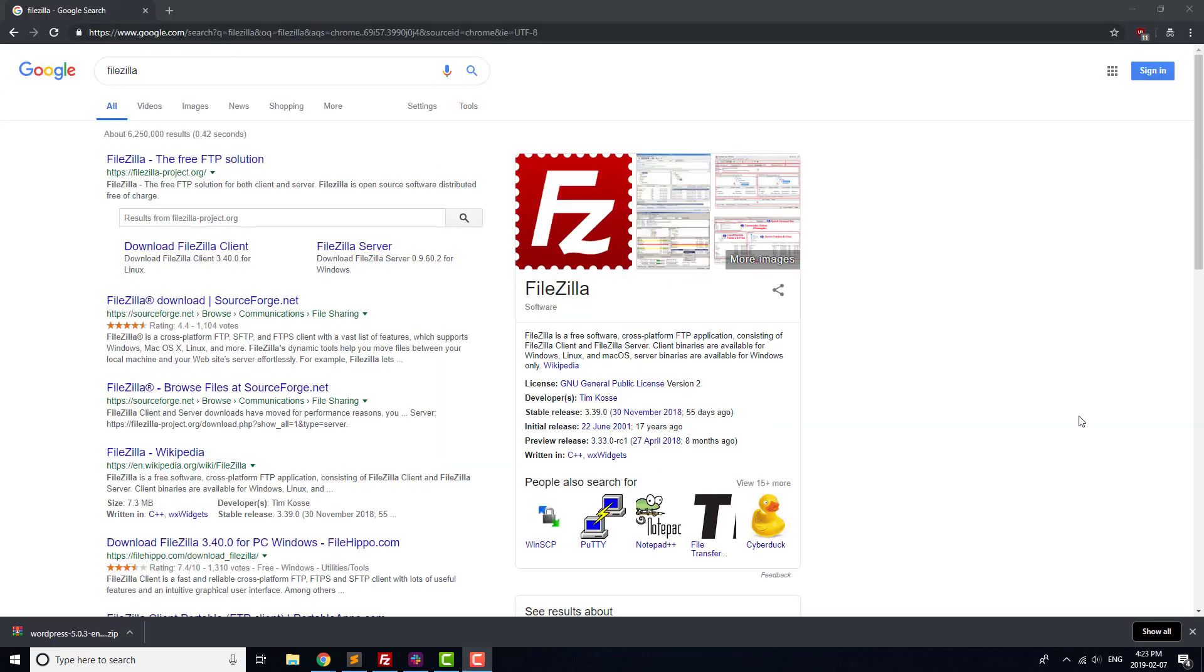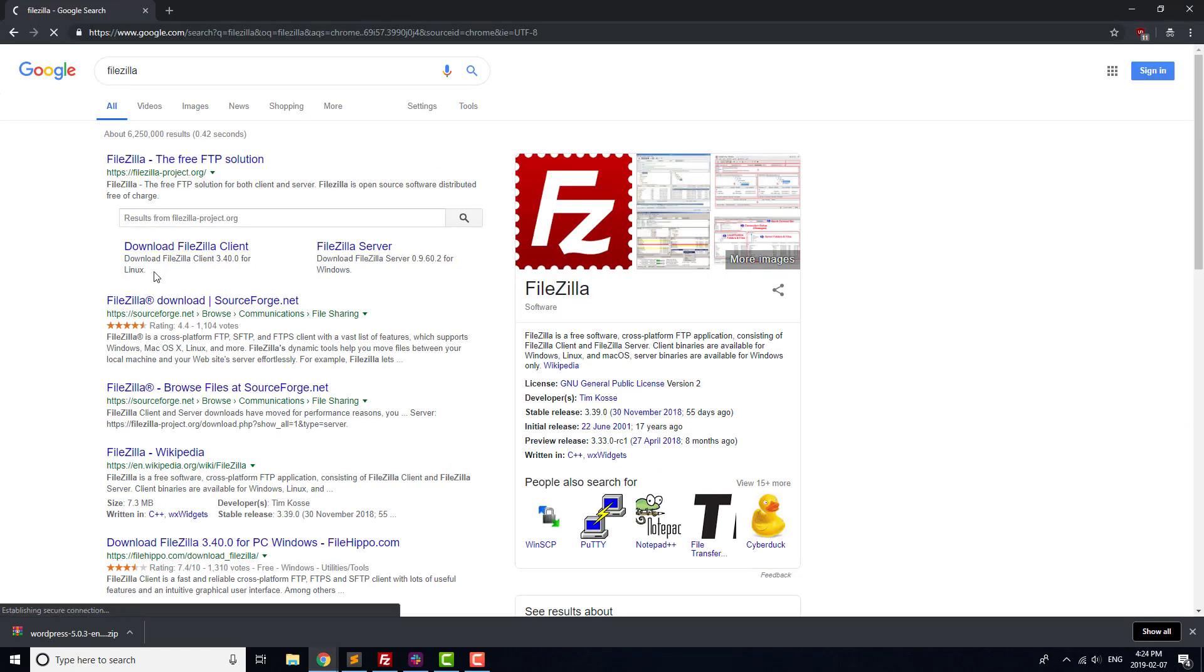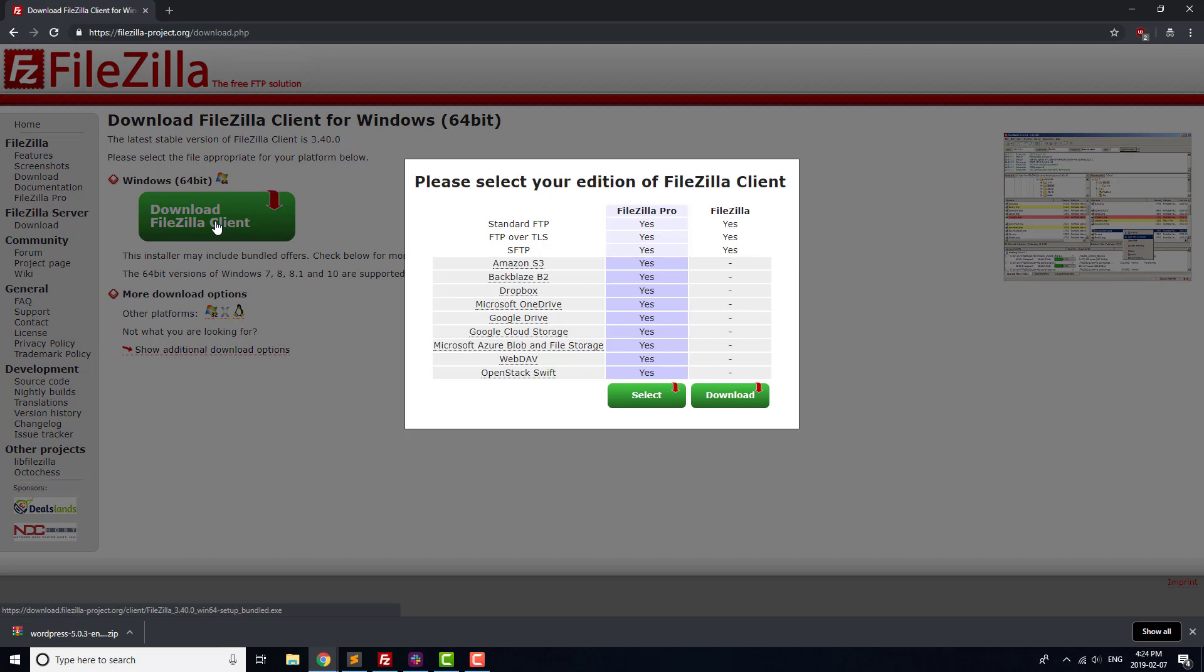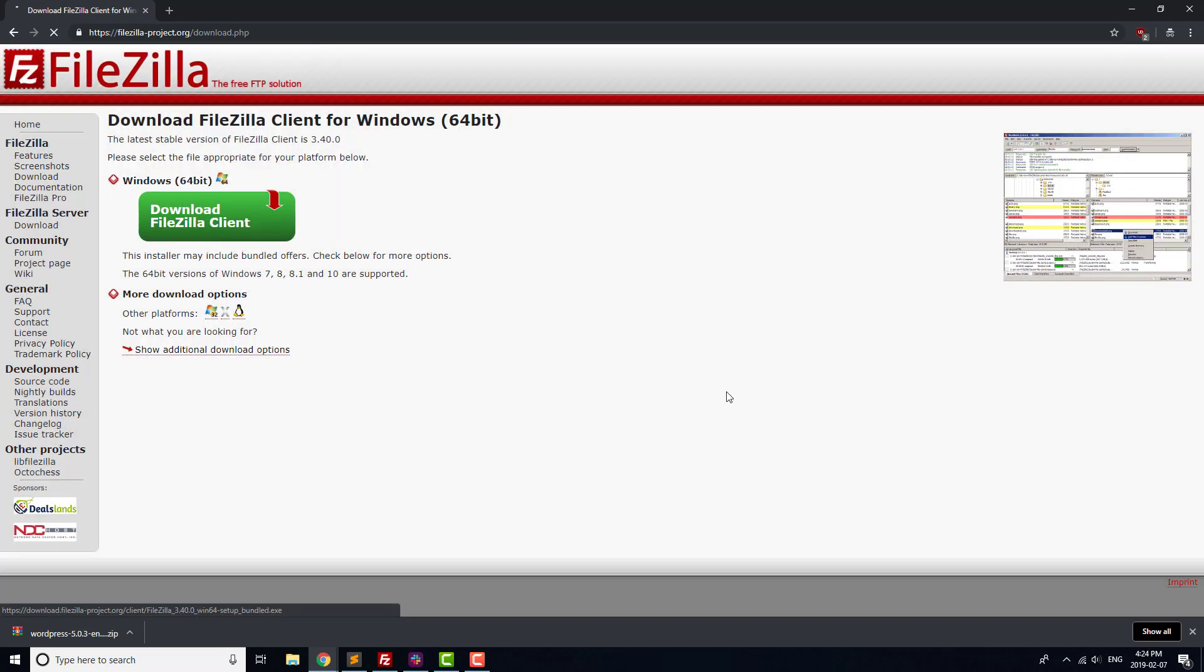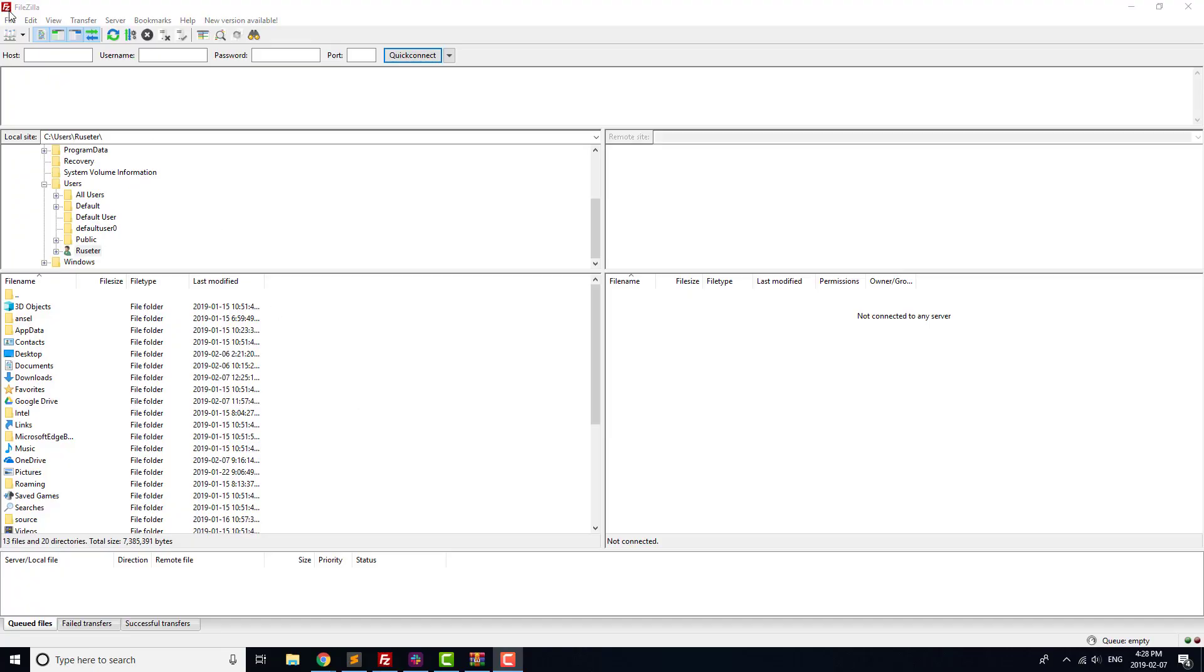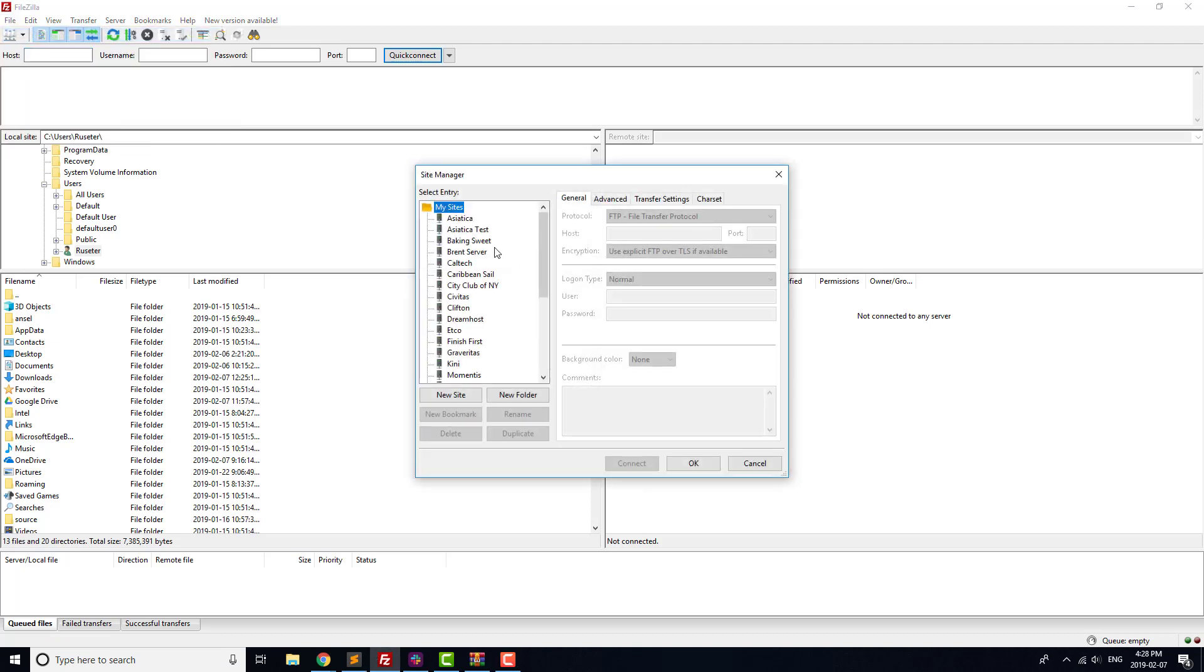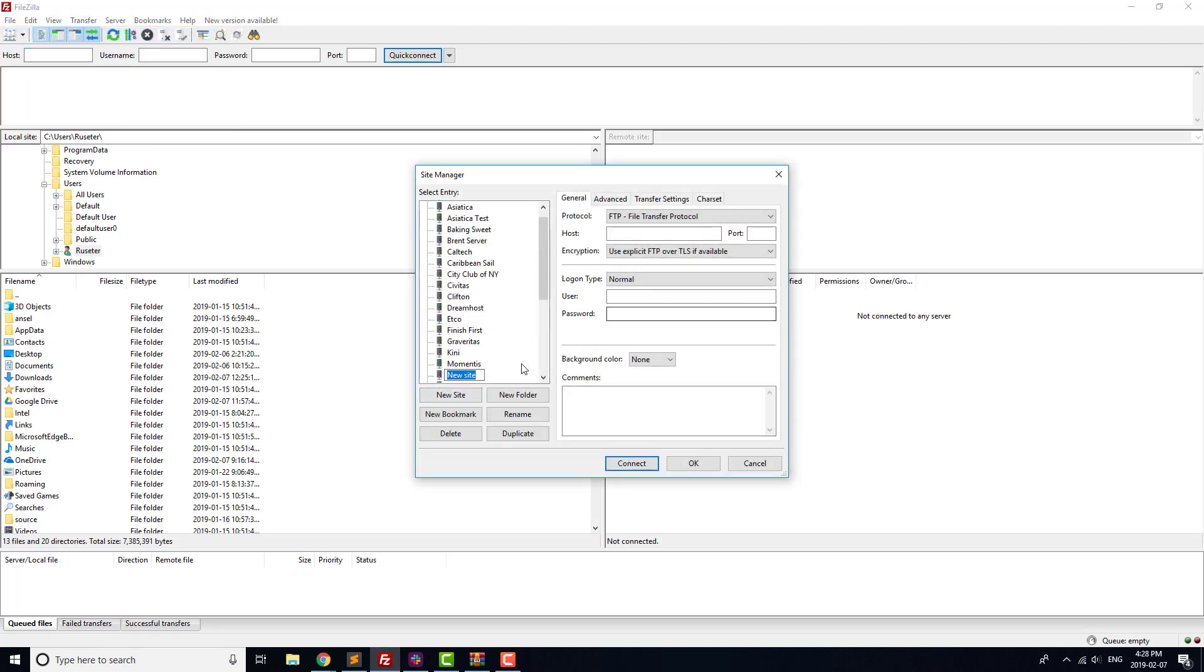Next, we need FTP access for our website. We're going to download FileZilla as our FTP client, because it's relatively easy to work with. Once you've got that installed, click on File, Site Manager, and press the New Site button.